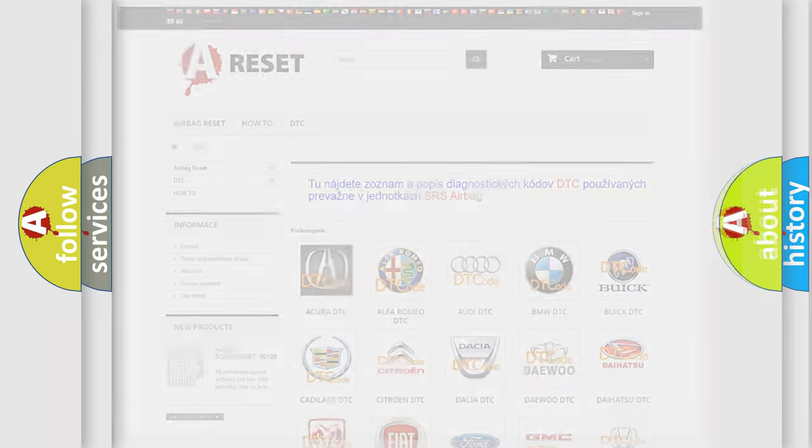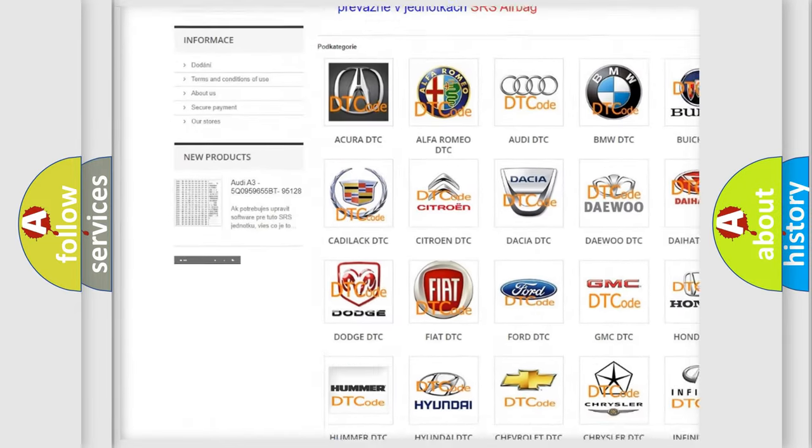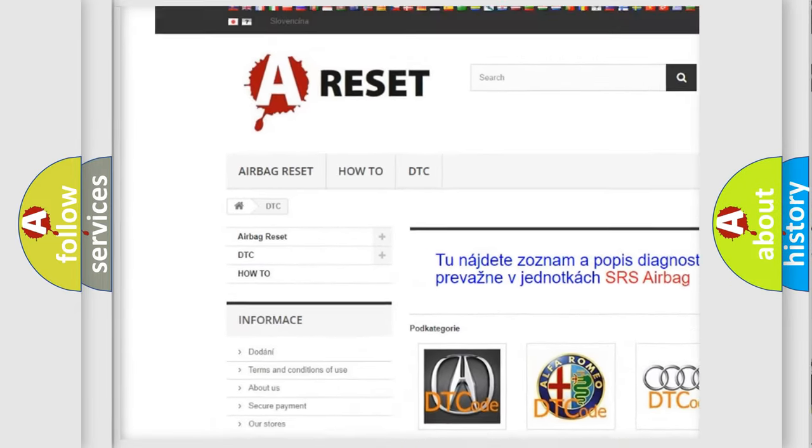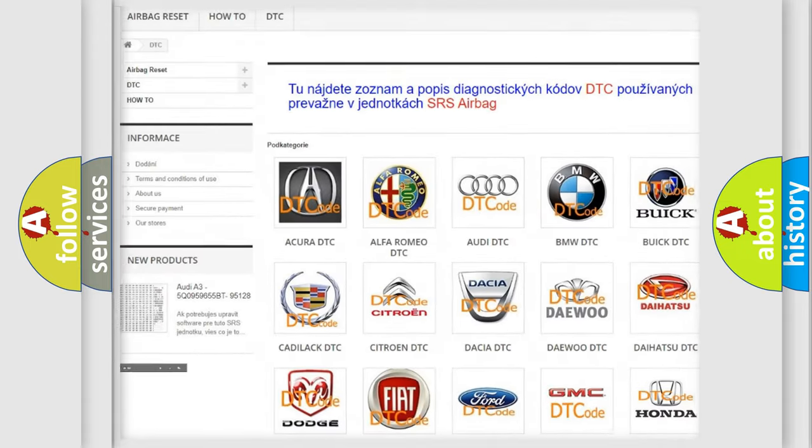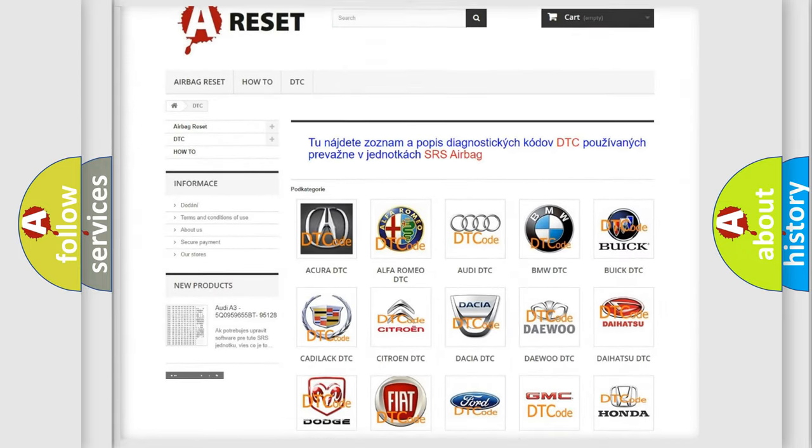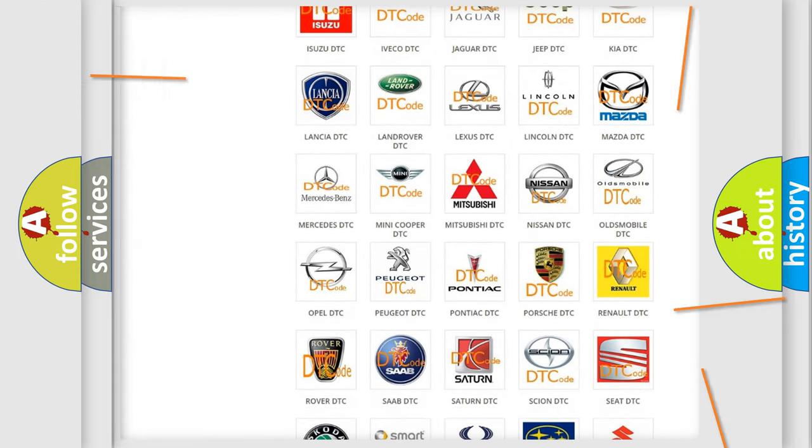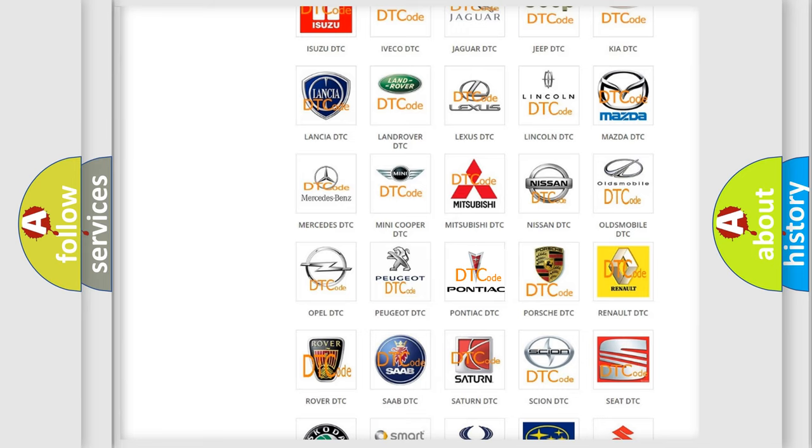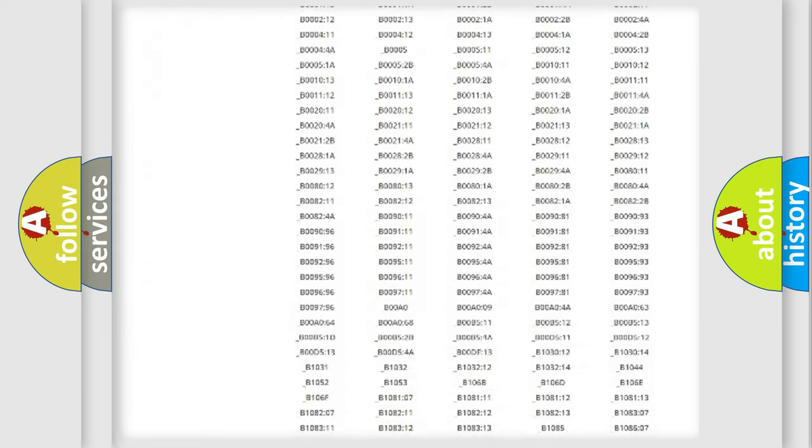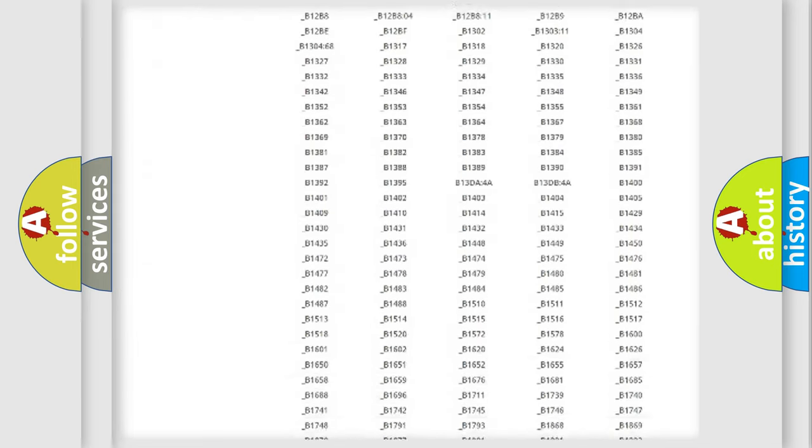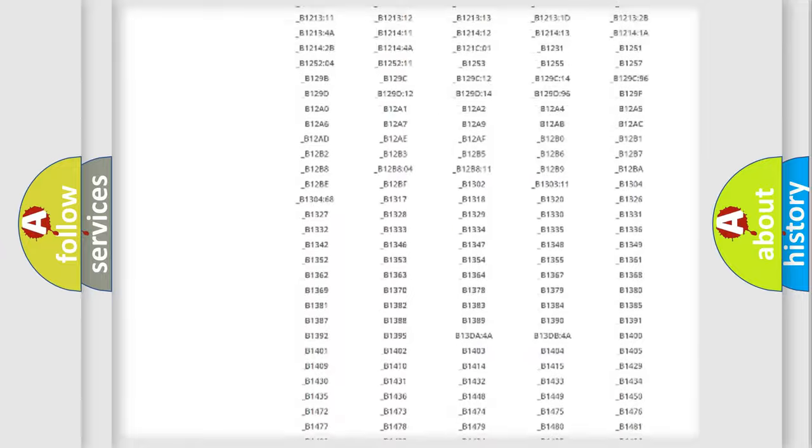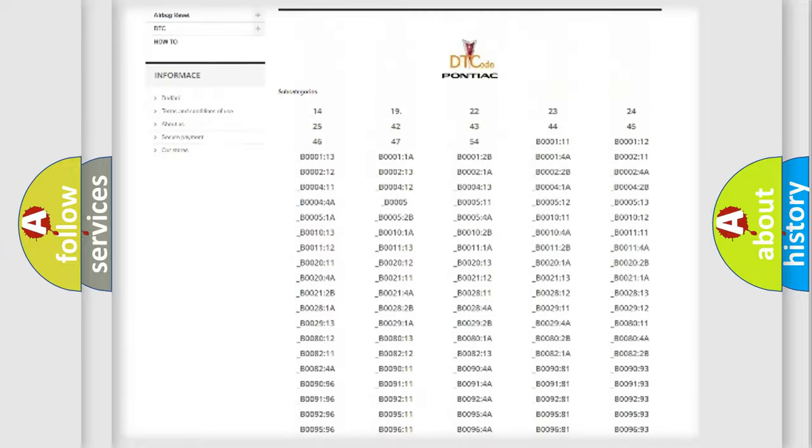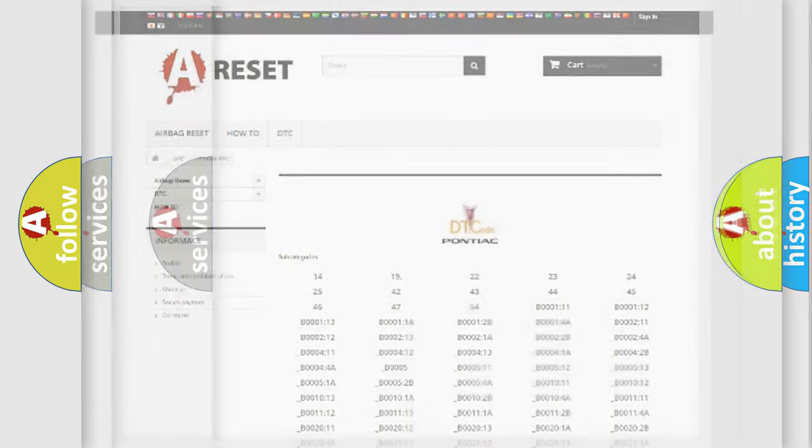Our website airbagreset.sk produces useful videos for you. You do not have to go through the OBD2 protocol anymore to know how to troubleshoot any car breakdown. You will find all the diagnostic codes that can be diagnosed in Pontiac vehicles, and also many other useful things.